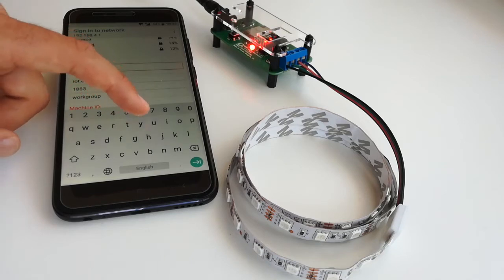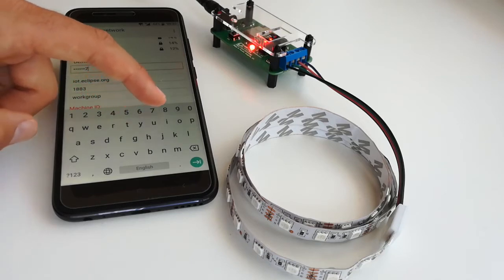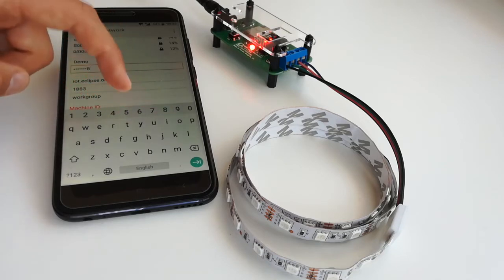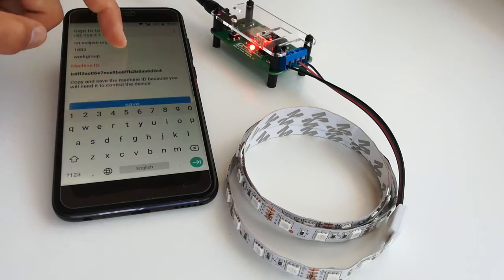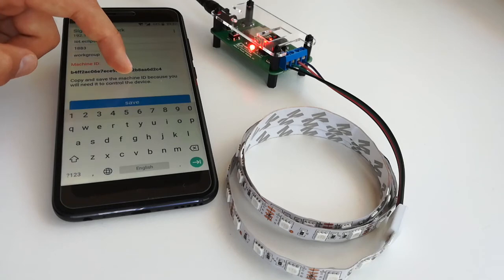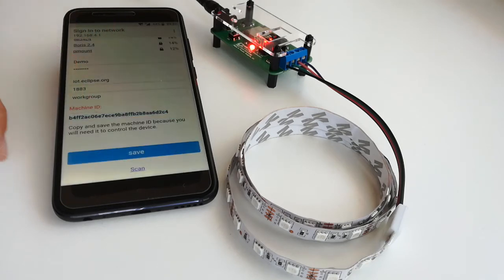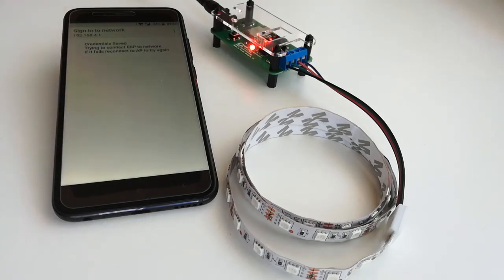It is very important to copy the machine ID. Later it is needed to identify your device. When you are ready just click Save.